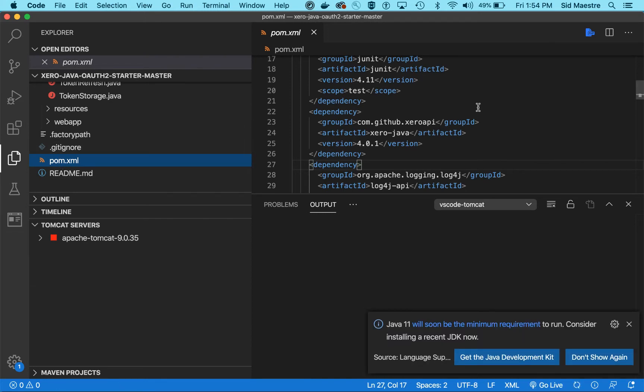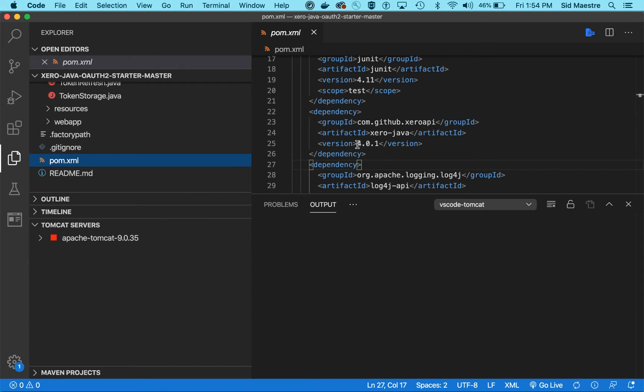In this case I am using the Xero Java SDK version 4.0.1, but you might be using a different version in the future.